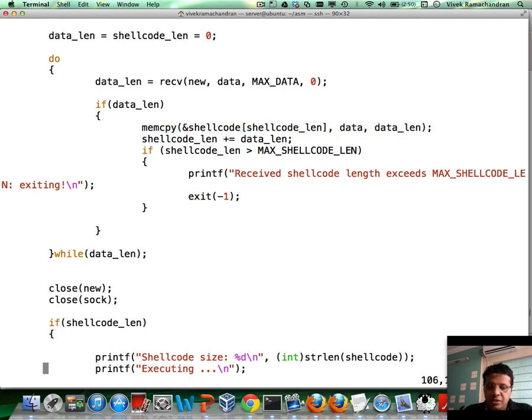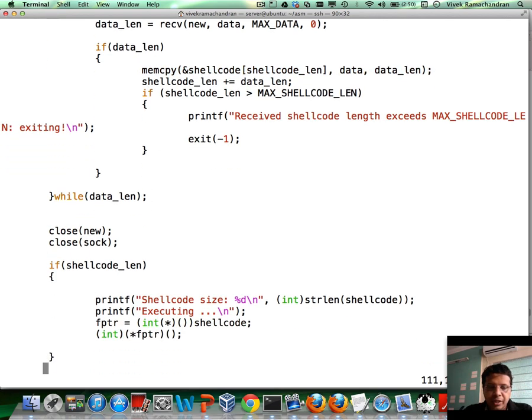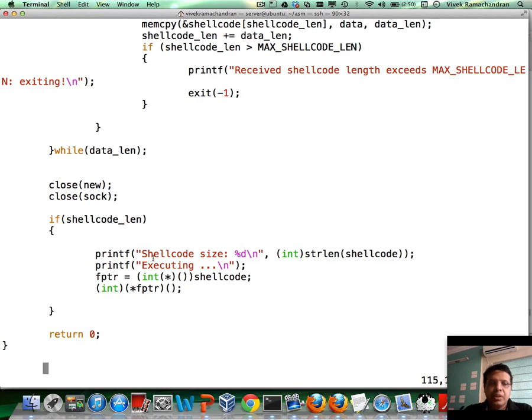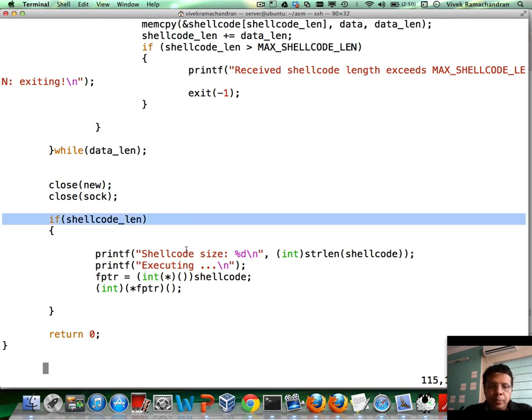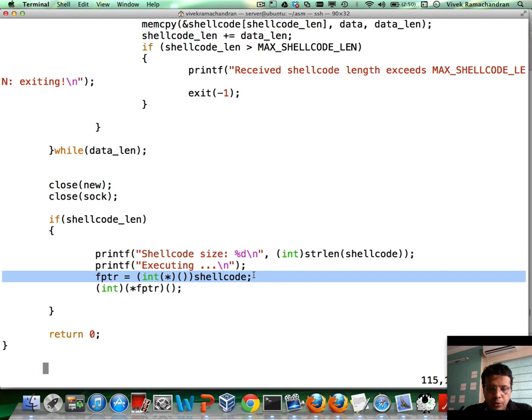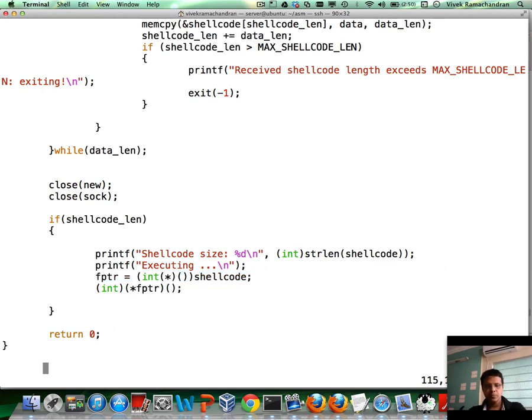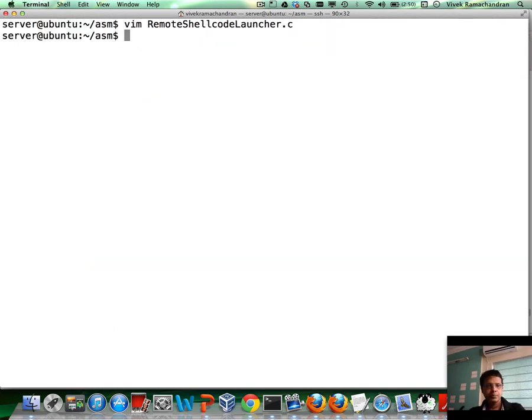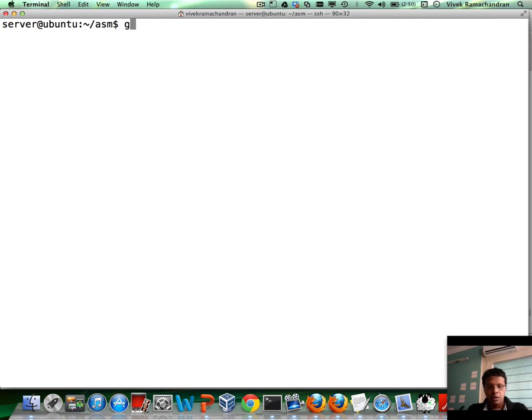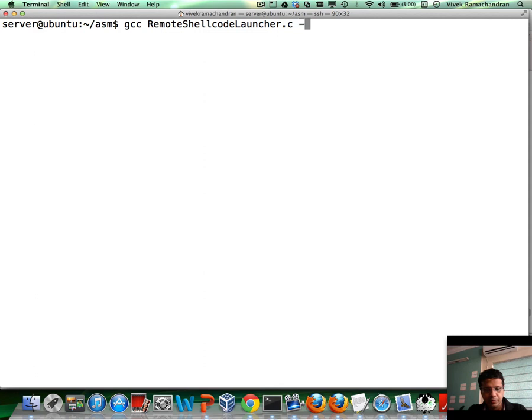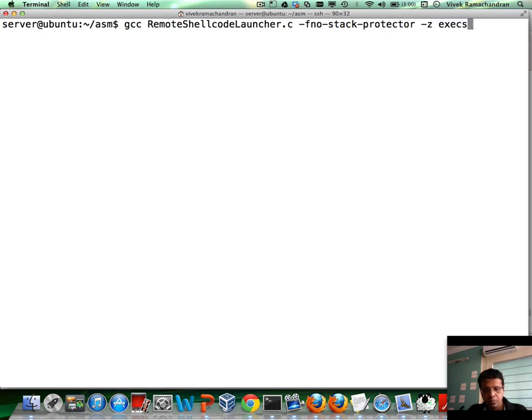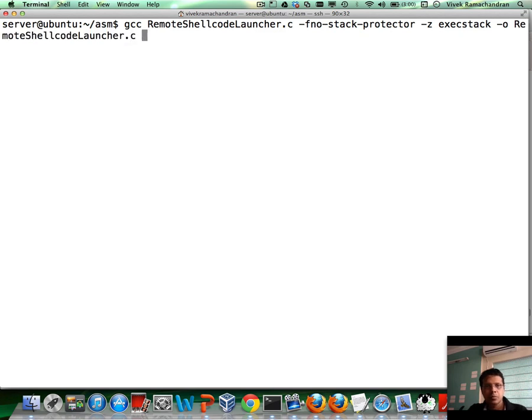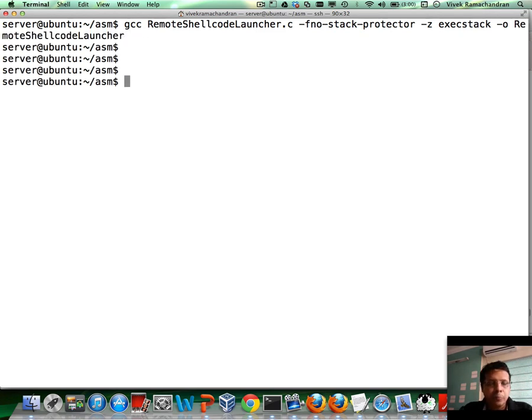After the client is done sending the data, if the client has sent any shellcode, we go ahead and execute that shellcode. Fantastic. Now, let's just go ahead and compile this.